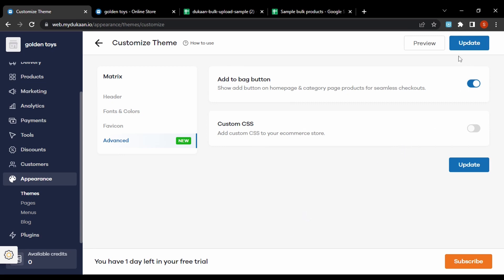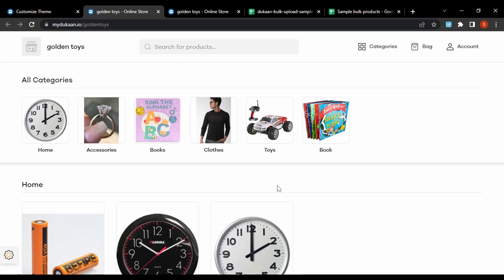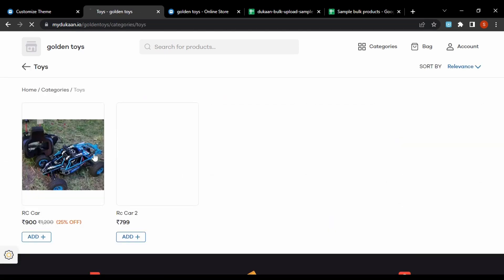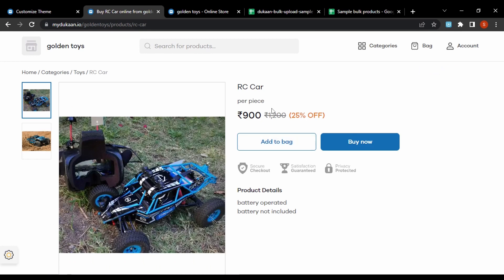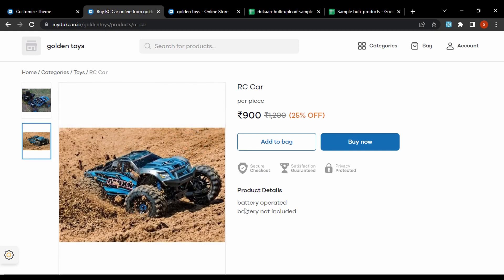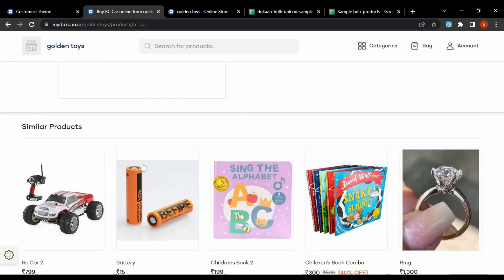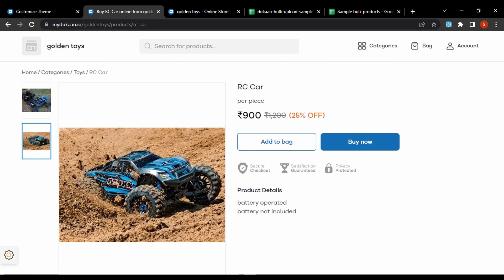Now let's preview the website. This is the landing page — we have the product categories and the products we added, plus the website URL. For a custom URL we can go for the pro version. Checking a product page: the product name and prices are listed, multiple images are shown, the product description we added is visible, and similar products in the same category are displayed. That's it for this video — in the next video we'll dive more into the customization side. See you in the next video, bye bye.